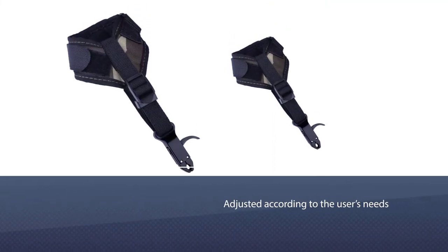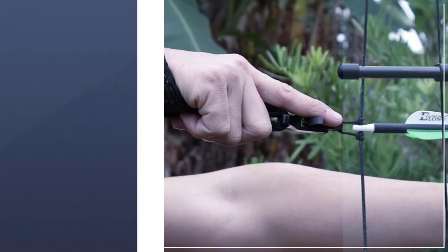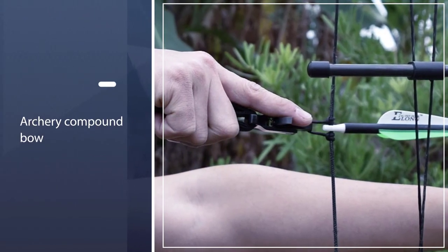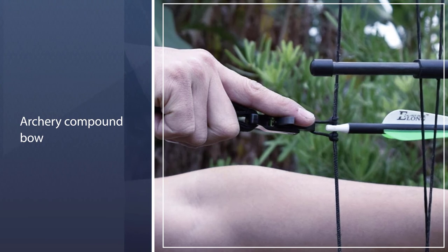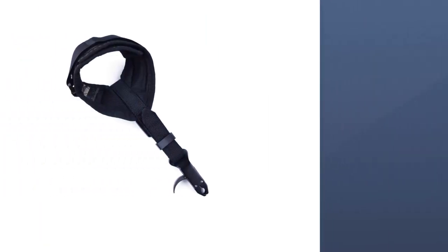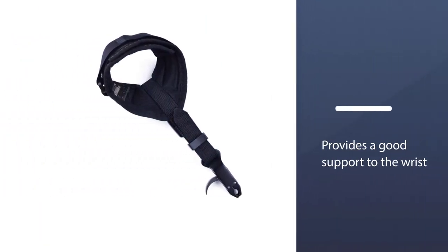The steel trigger gives a smooth release of the arrow and is durable as well. The trigger can also be adjusted according to the user's needs depending on the user experience. The archery compound bow release is rated four out of five stars.